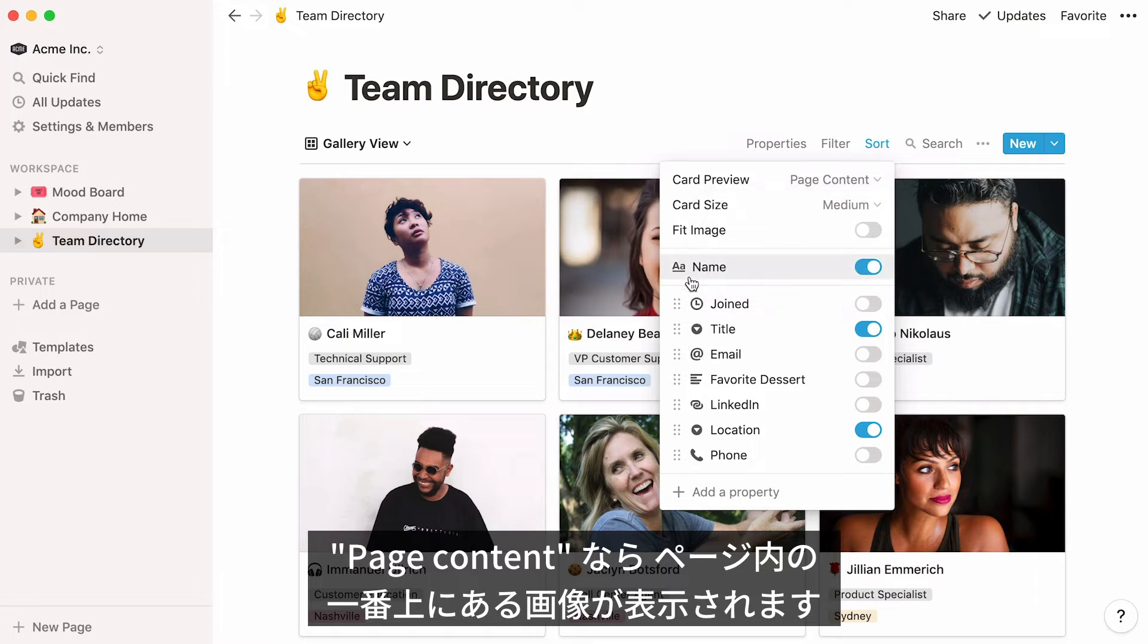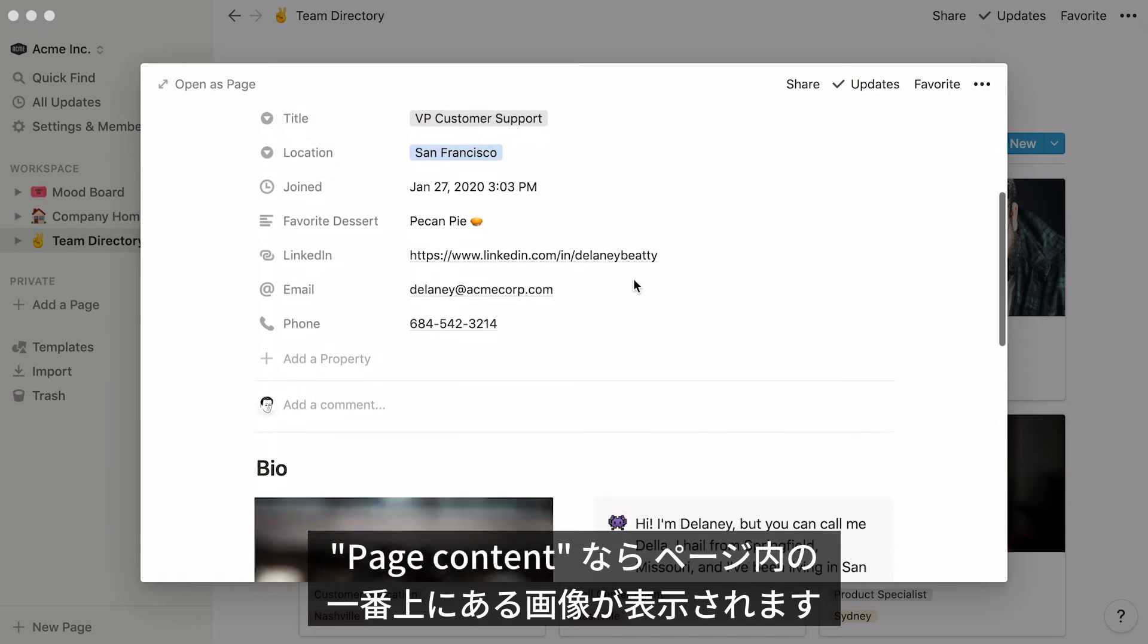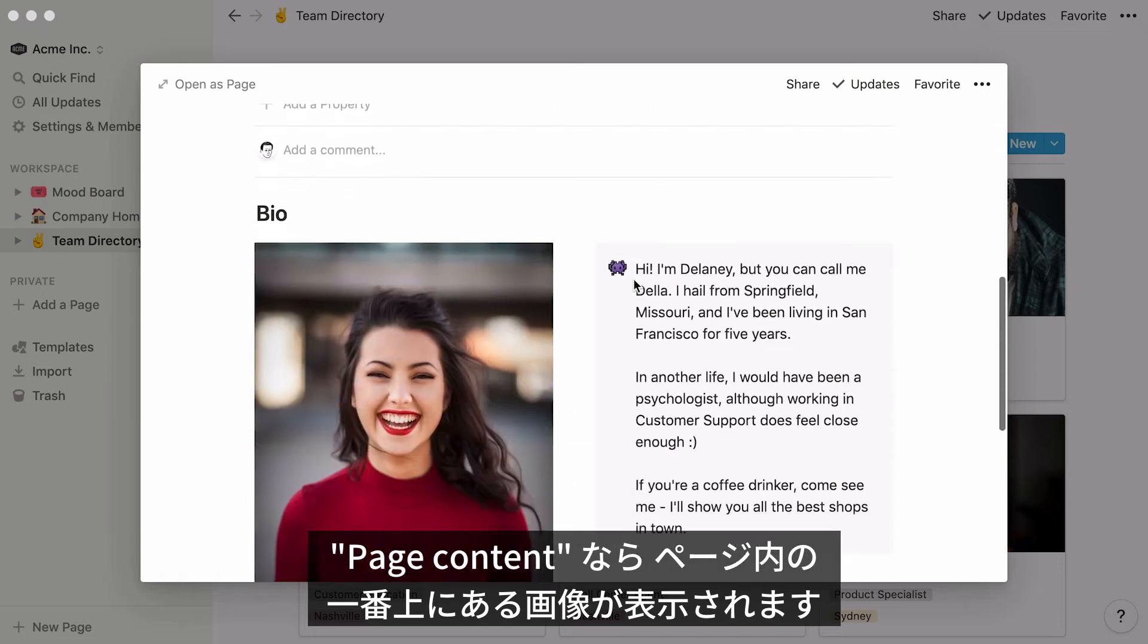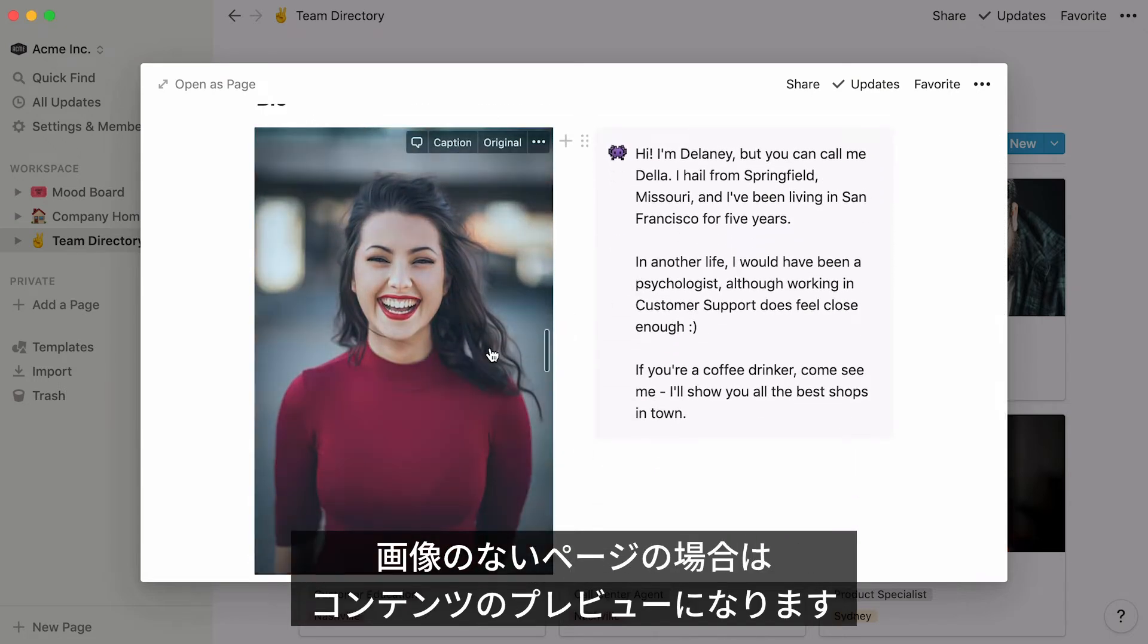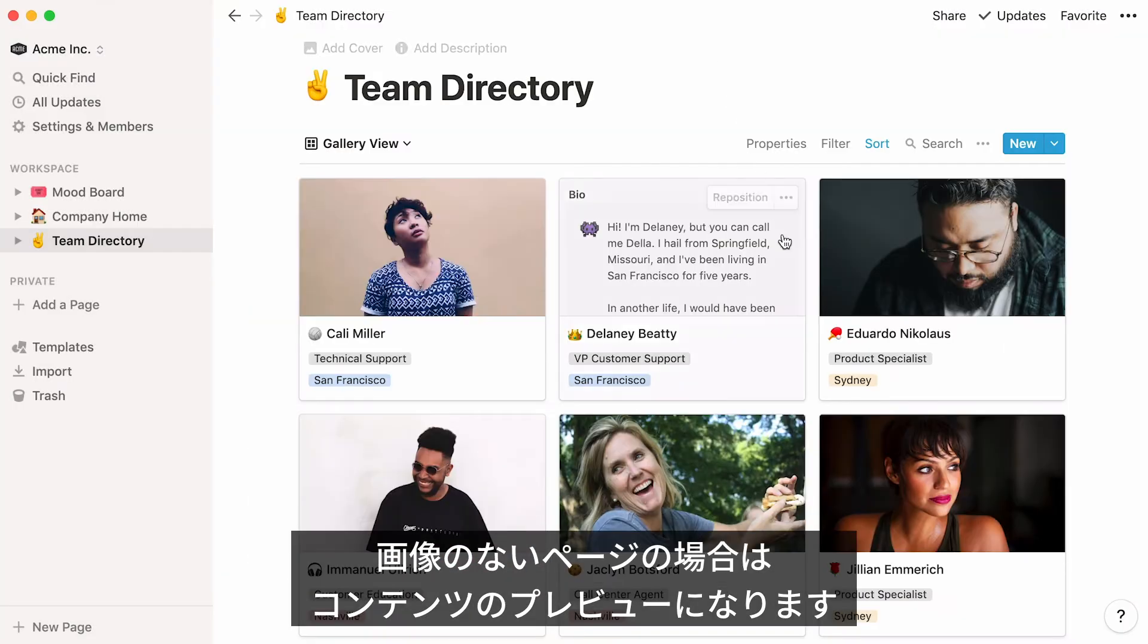Page content will grab the first image displayed inside the page and use it as the card cover. If there is no image on a page, the card cover will show a peek of the card's other content, like text or to-do list.